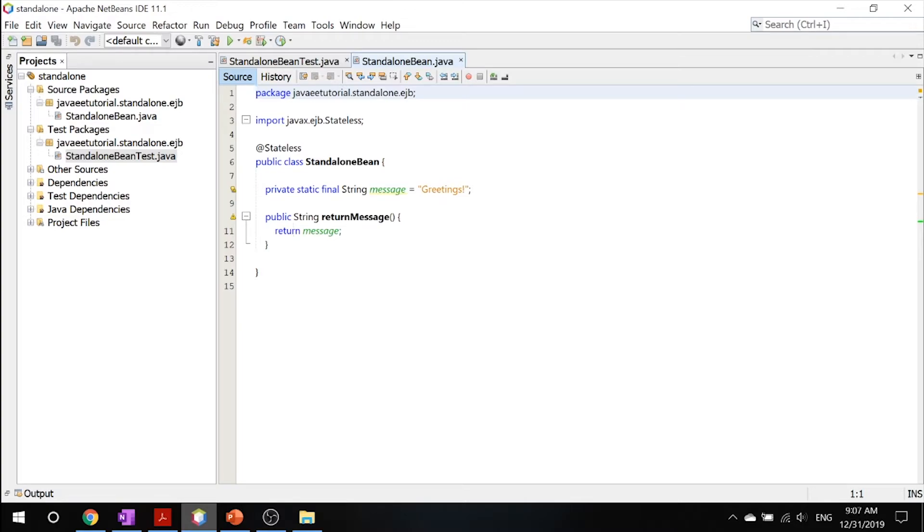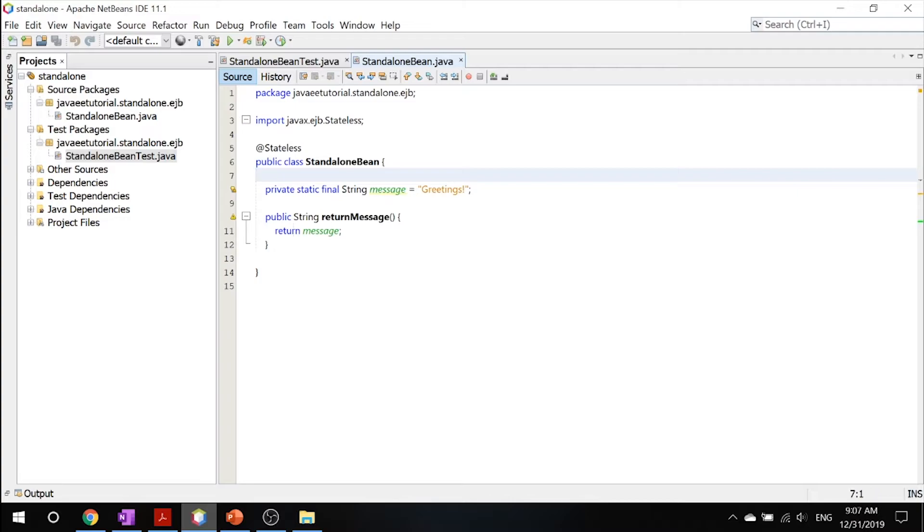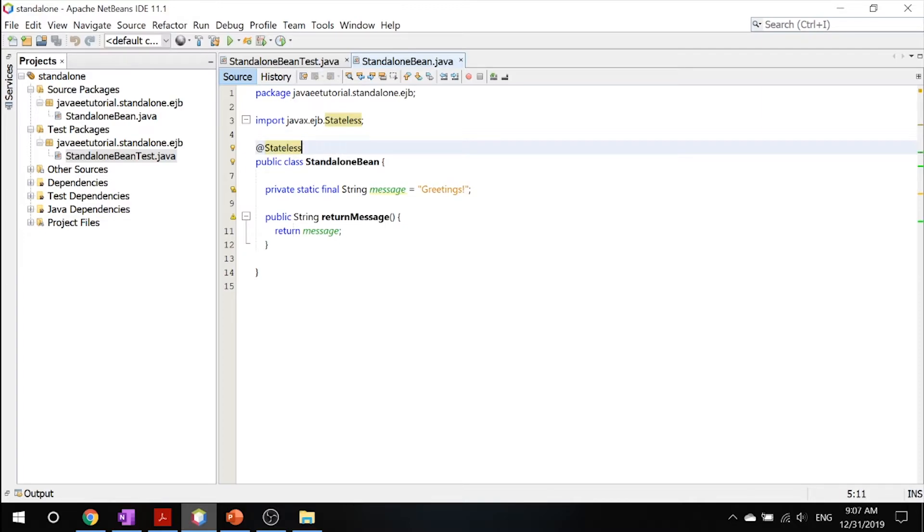So this is your regular, simple Session Bean exposing a local, no interface view with one business method that returns greetings. It's a stateless Session Bean, so you don't have to worry about taking care of states and stuff. It's a really simple Session Bean.